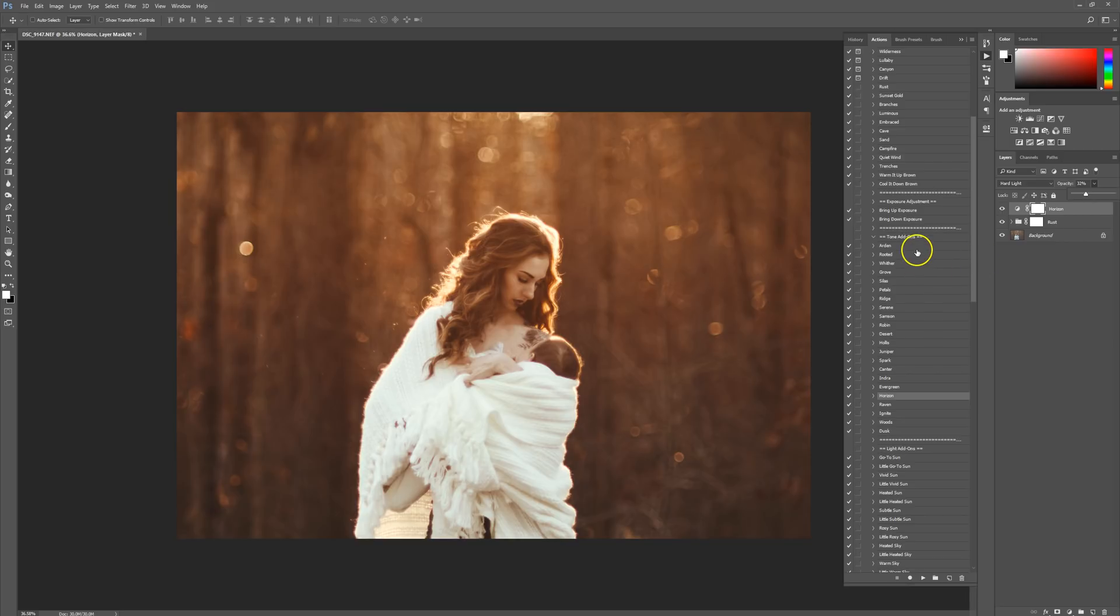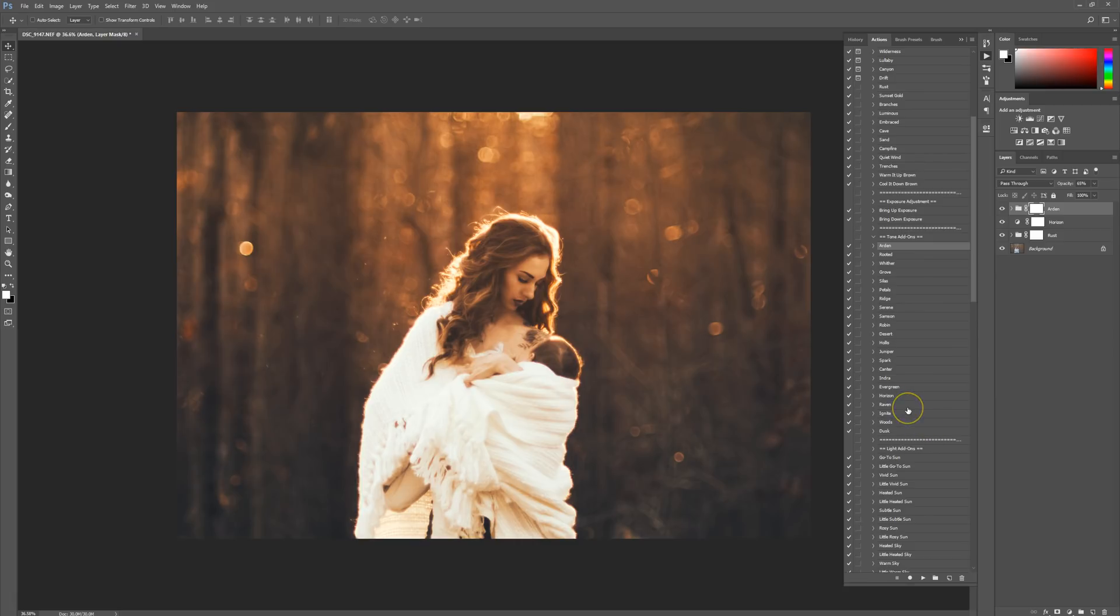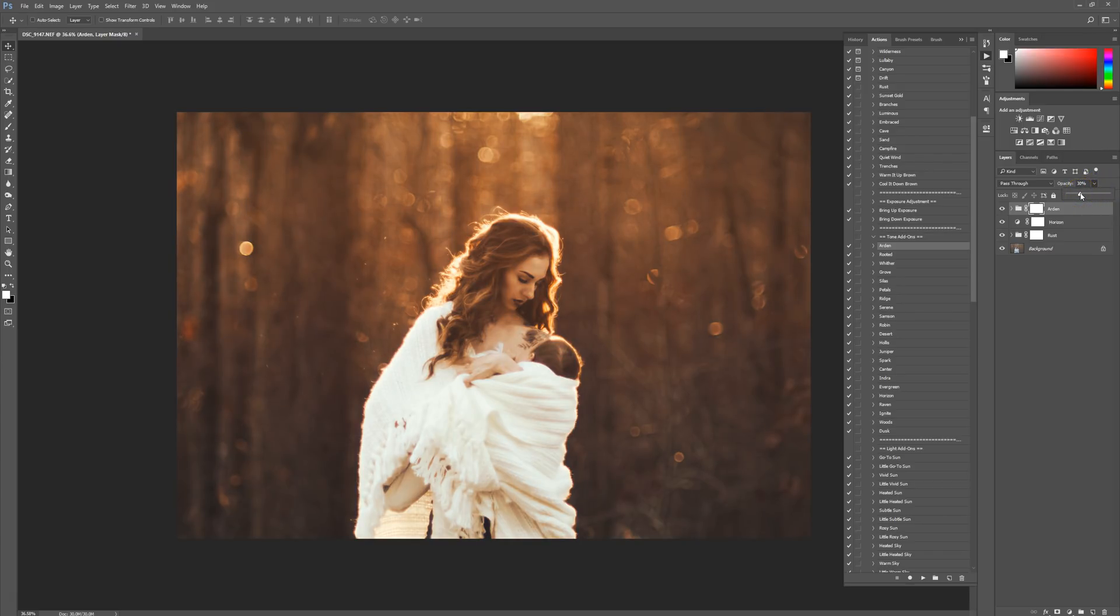Then we're going to do one more. I'm going to do Arden and press Play. This is a lovely coolish edit, but I'm going to lower this opacity to right about there. I really love how that looks so far, the colors are great.